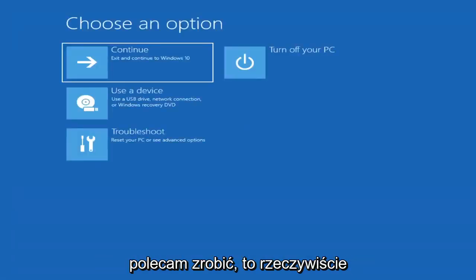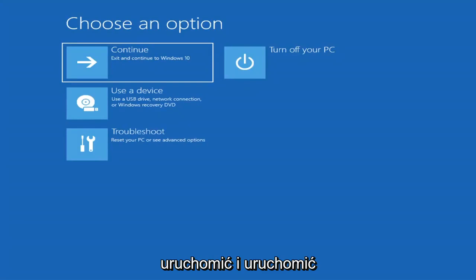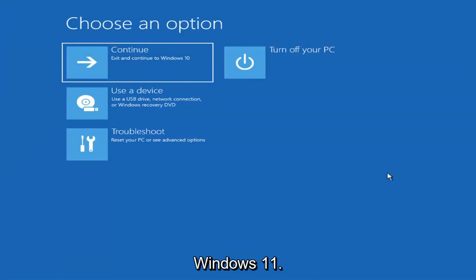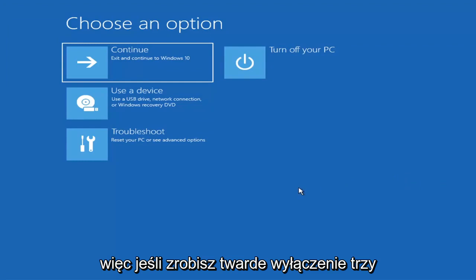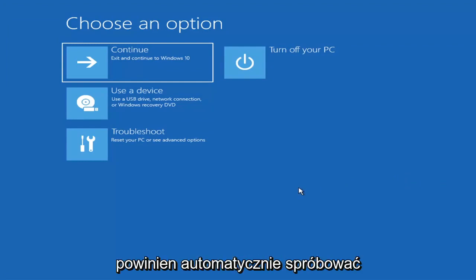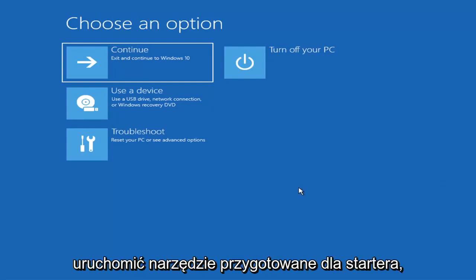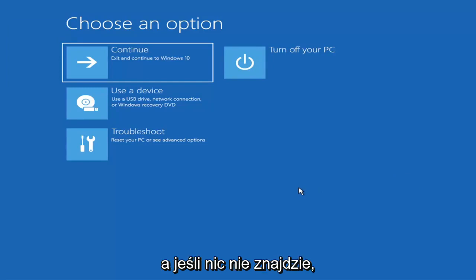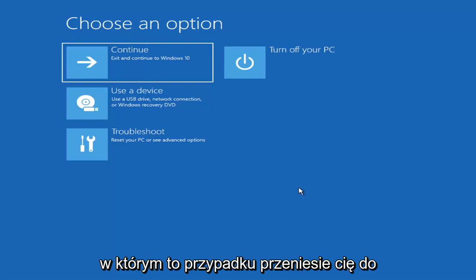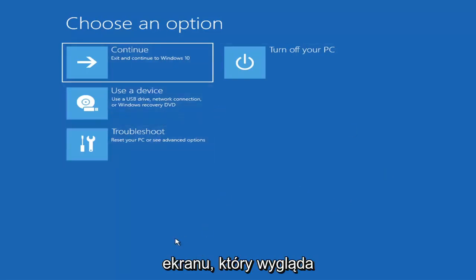The first thing I'd recommend doing is booting to the troubleshooting utility on Windows 11. If you do a hard power off three times in a row, Windows should automatically attempt to launch the startup repair utility. If it doesn't find anything, it will give you the option to select advanced settings, which will take you to a screen that looks like this.